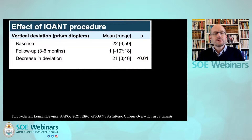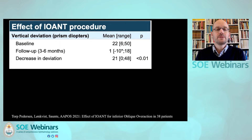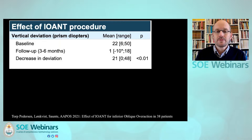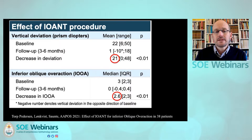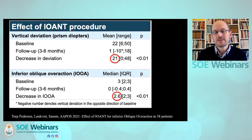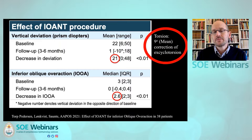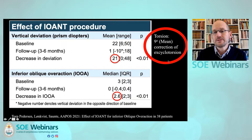Looking at this technique over time, we found that the inferior oblique anterior nasal transposition changes vertical deviation up to 21 prism diopters, and the inferior oblique overaction can be reduced by 2.6 on a scale from 0 to 4. Importantly, if you do this inferior oblique nasal transposition, you can also correct excyclotorsion up to 9 degrees.